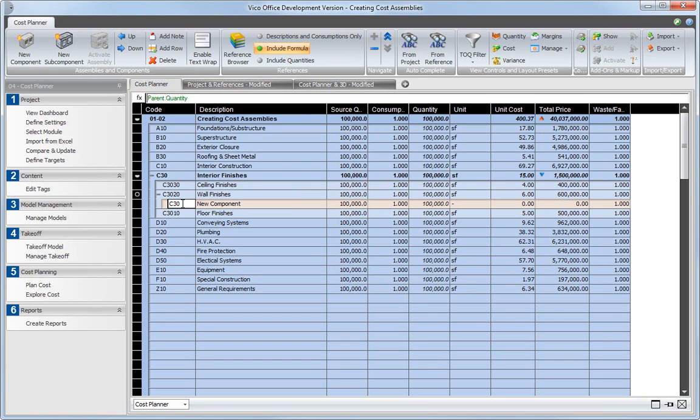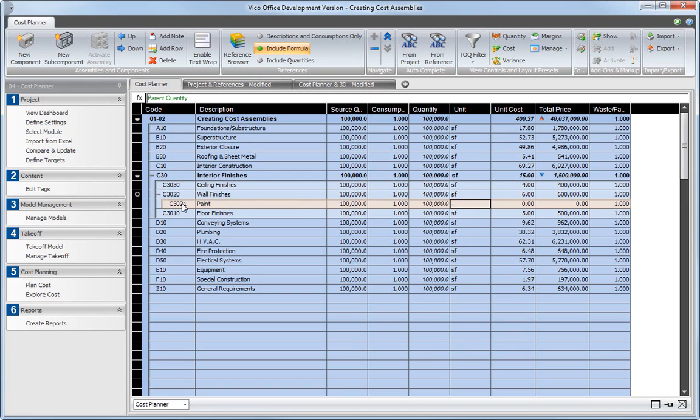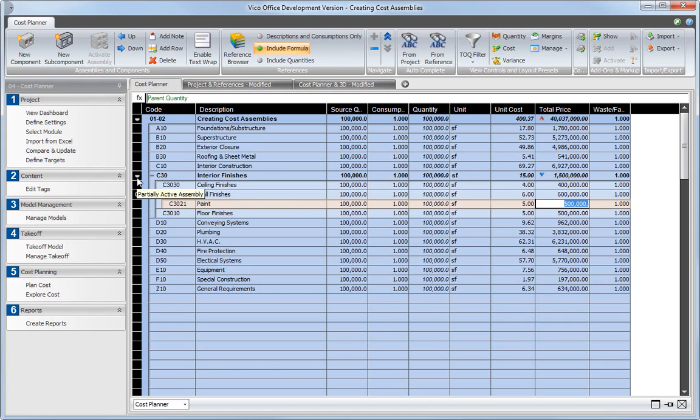Select one of the new components and add a new subcomponent. Then enter a code, description and other information as needed. Now check how the full circle on the project level changed into a half circle. The half circle status indicates that not all components underneath the assembly are active. There is still some work in progress.